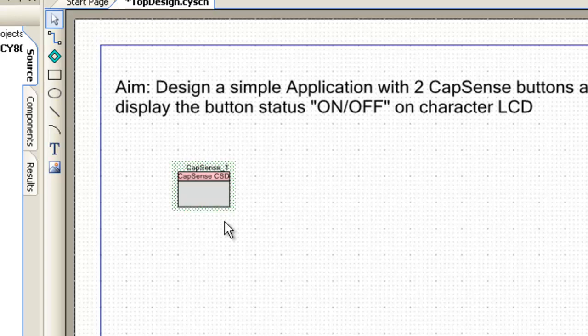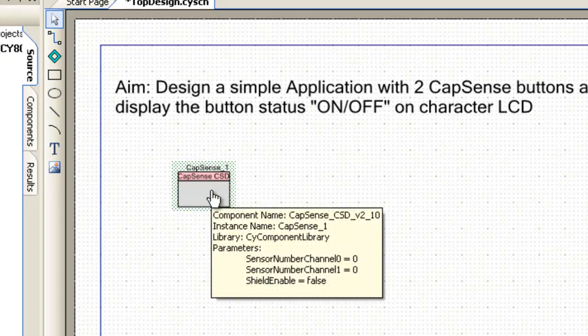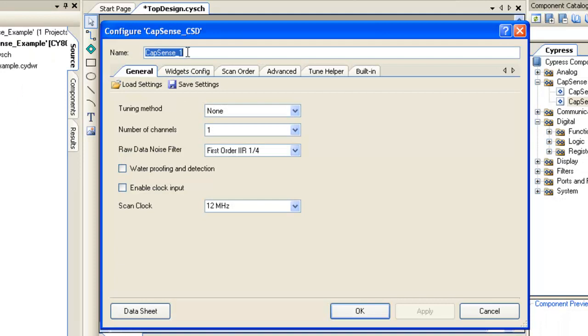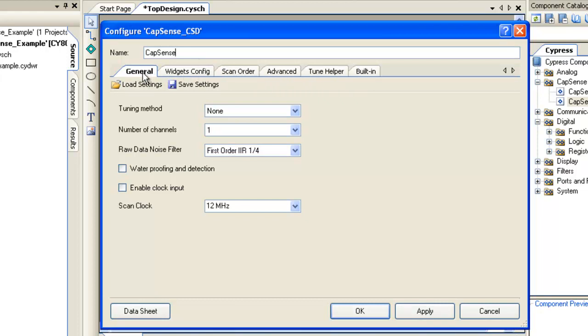This component needs to be configured based on number of buttons, sliders or proximity sensors required for the design. To open the configuration window of the component, double-click on the component. This dialog has several tabs to guide you through the process of setting up Capsense component. We are currently in General tab.